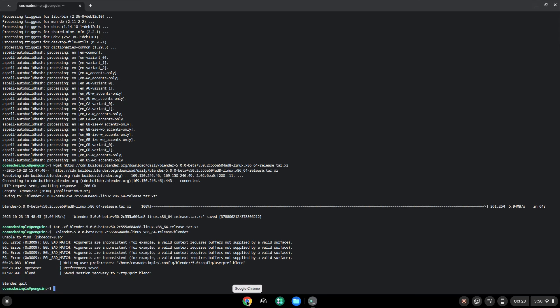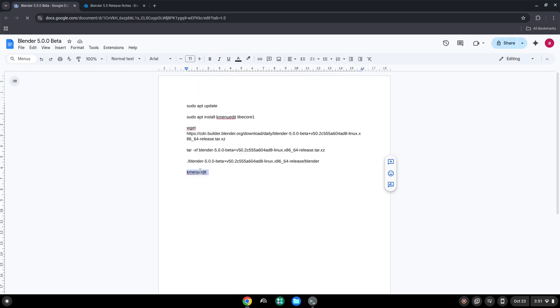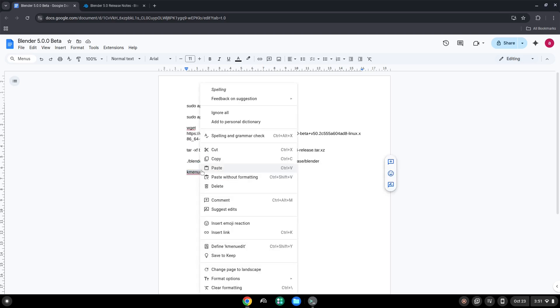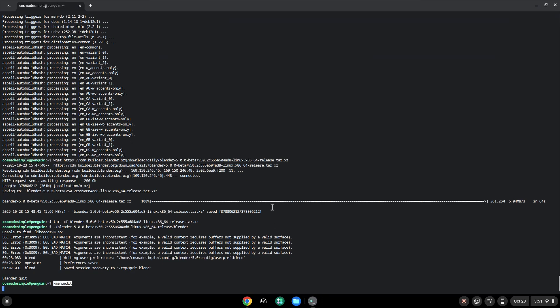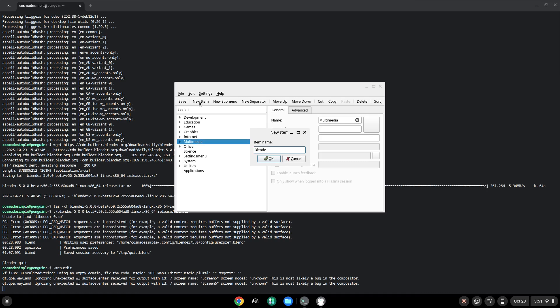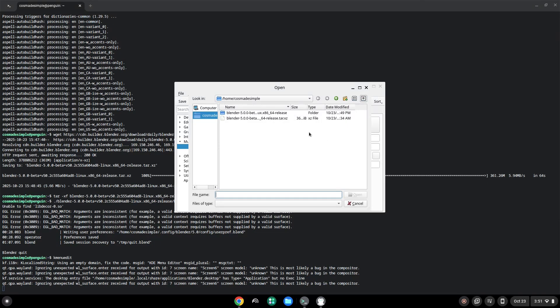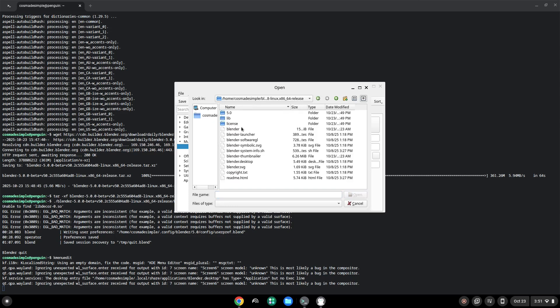Choose a category. Click on New Item. Choose a name of your choice for the desktop entry. The command is the package which is called blender.